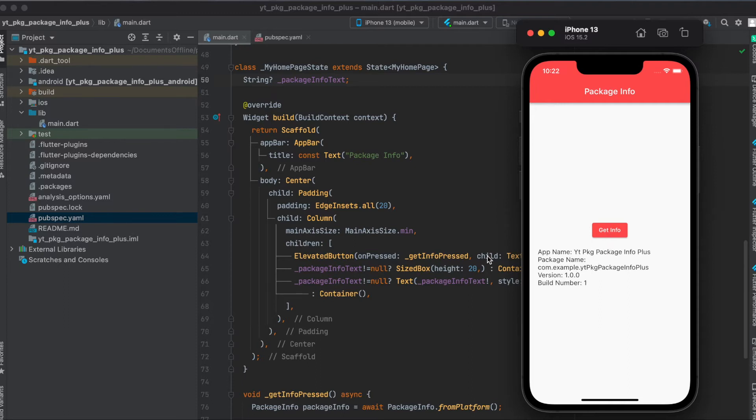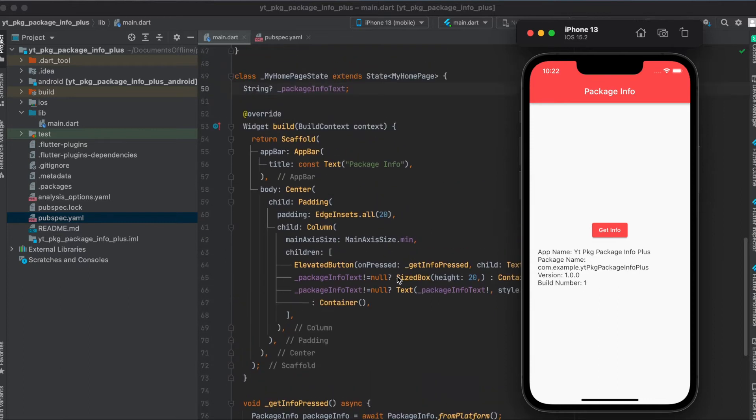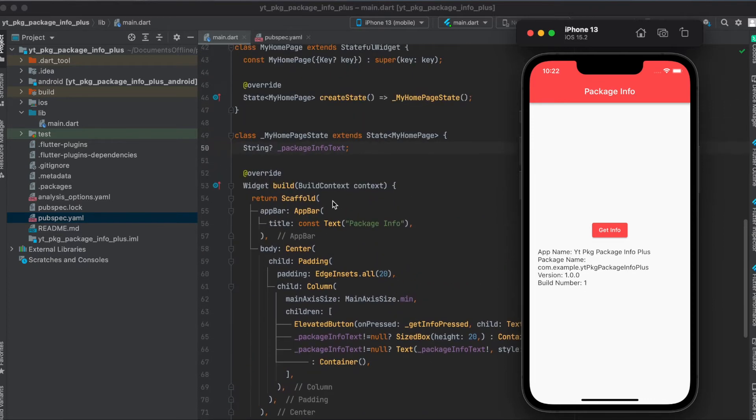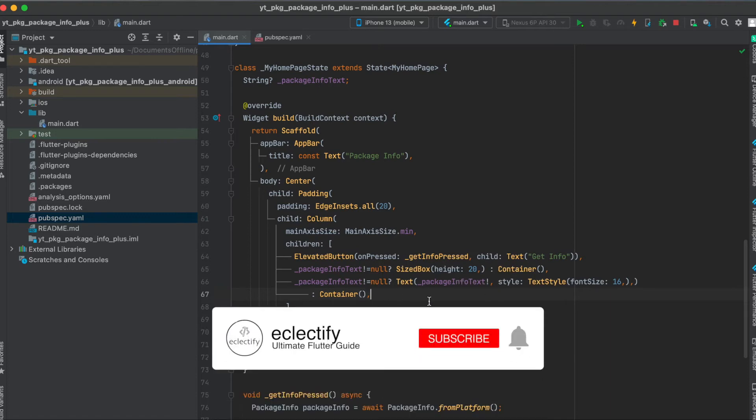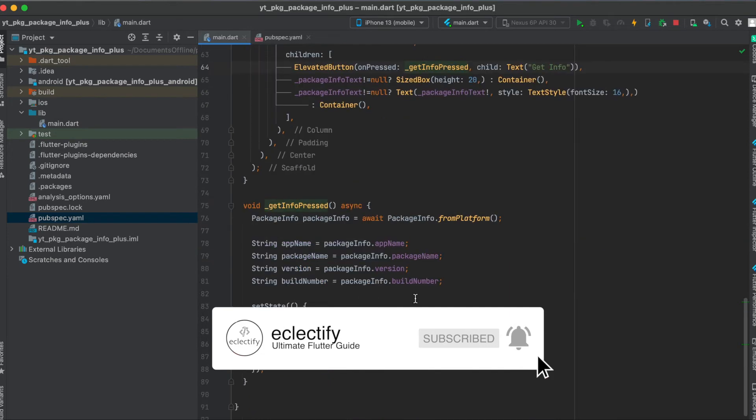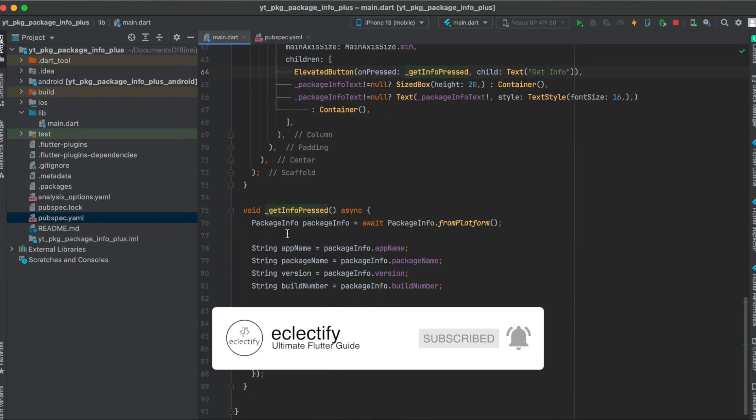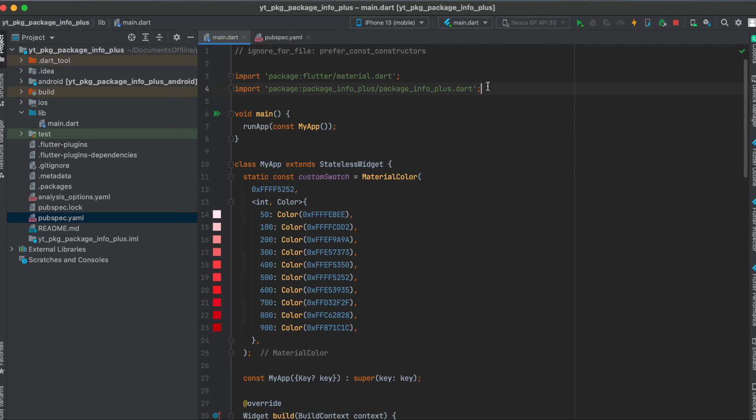This button calls this function called getInfoPressed, and I also defined a nullable string called packageInfoText. So if this string is null, as you can see here, if it's not null it's going to show the sized box and the text. Otherwise, if it's null, it's just going to show nothing. So once we press on the elevated button getInfoPressed here, we can simply use the package_info package.